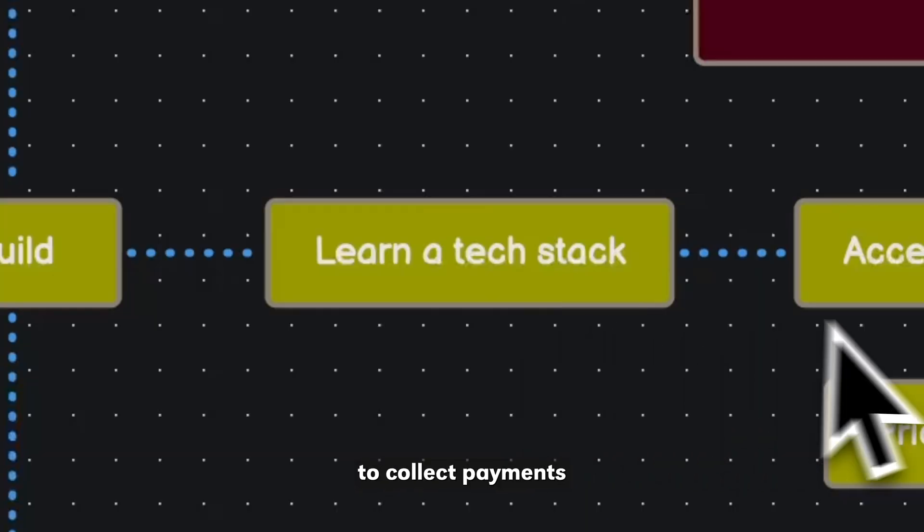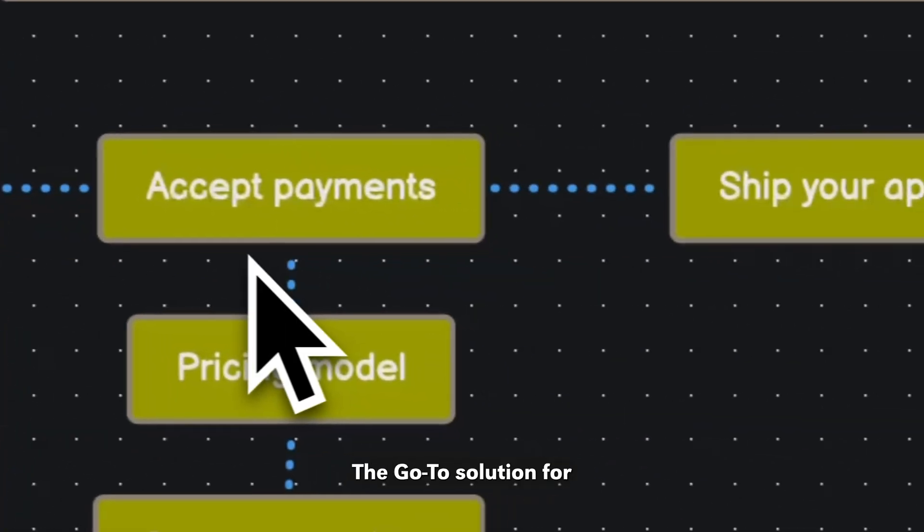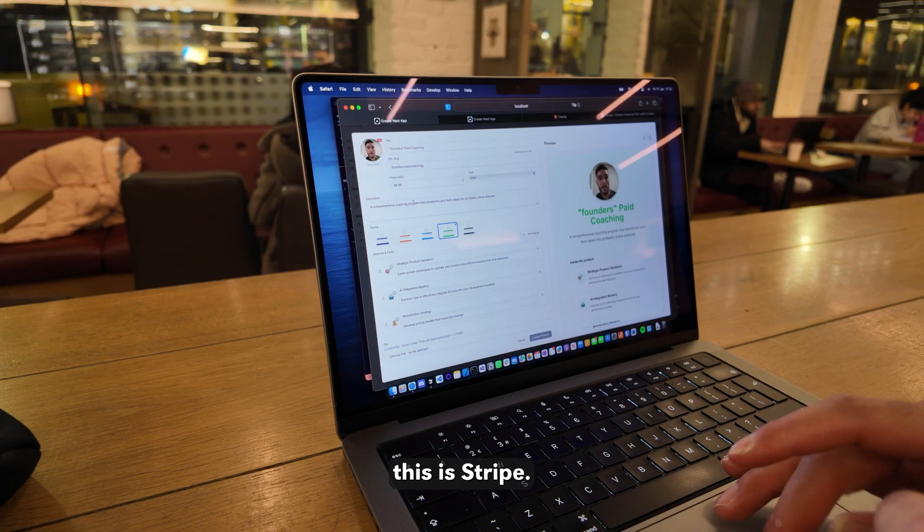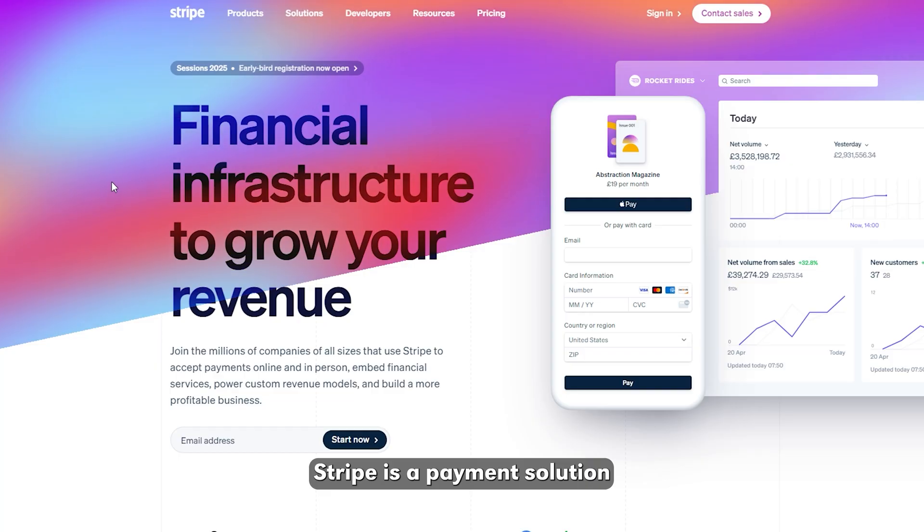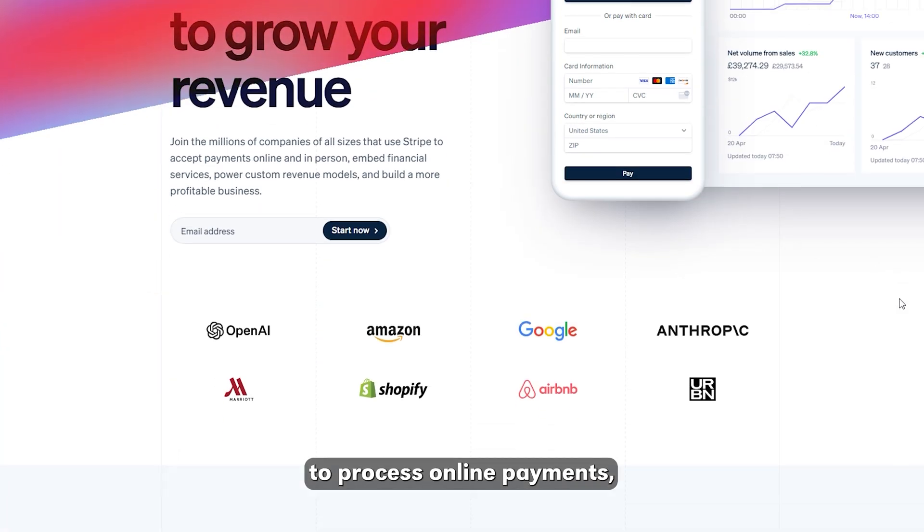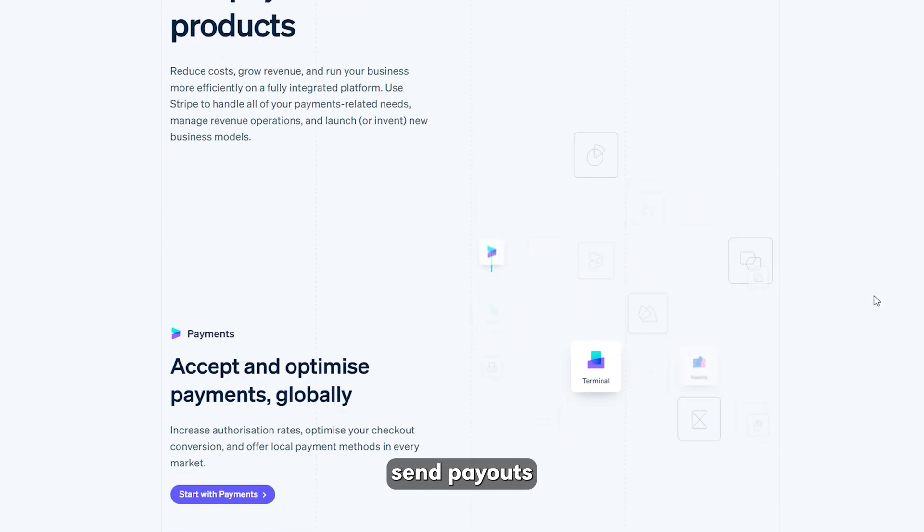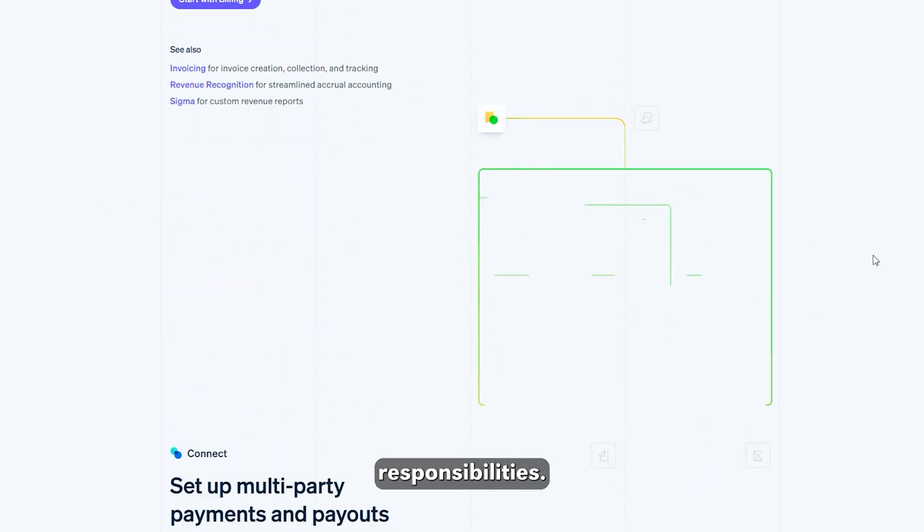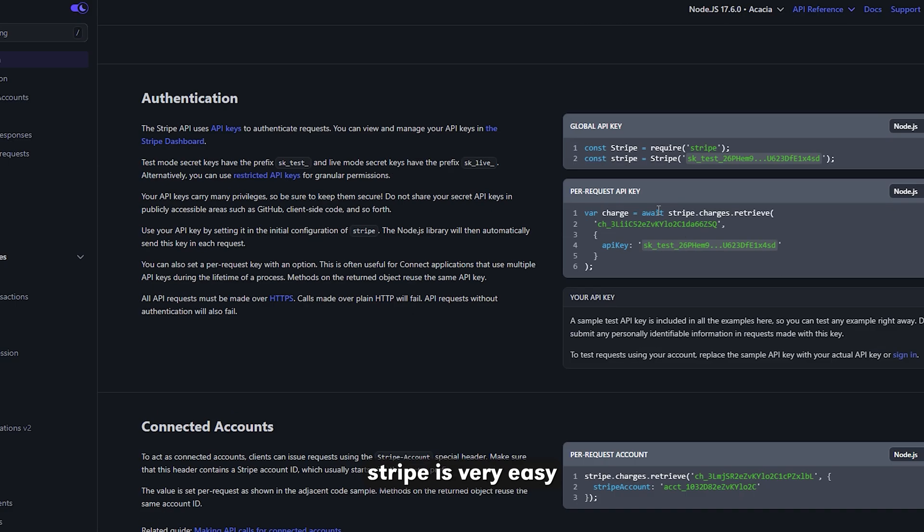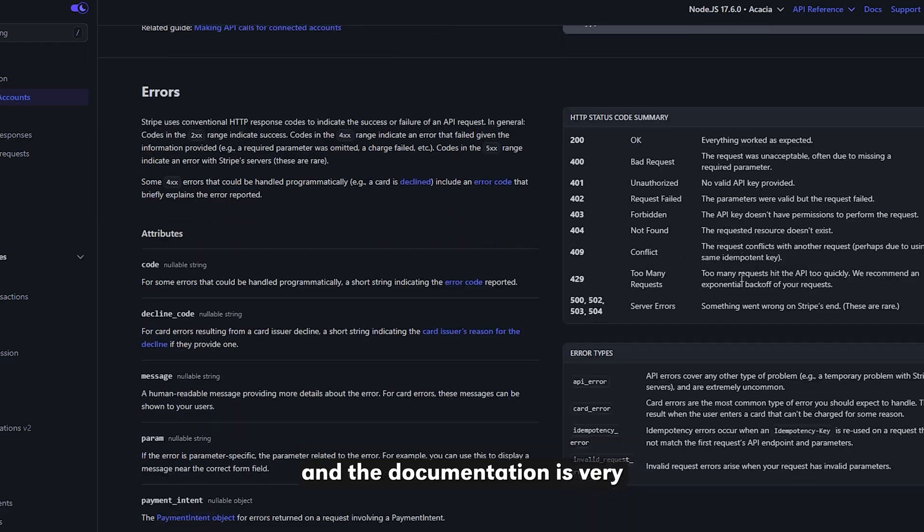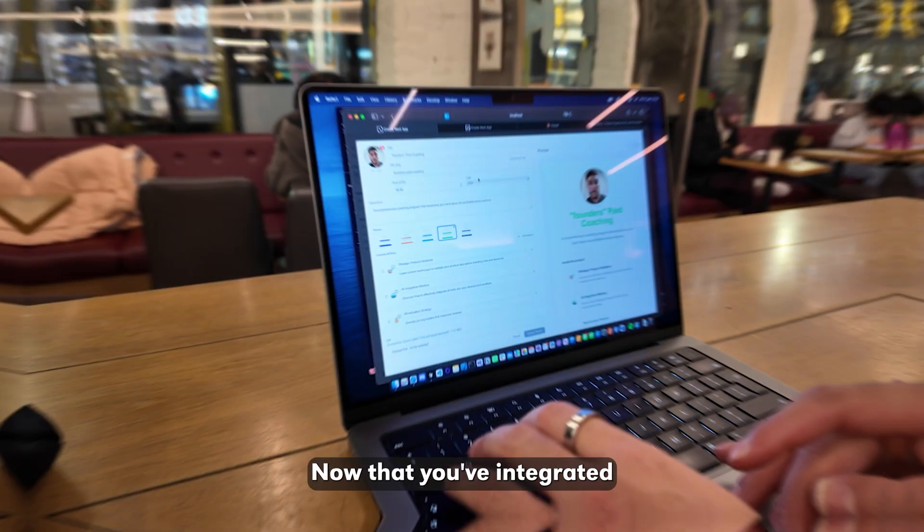Now, you need a way to collect payments for your product. The go-to solution for this is Stripe. Stripe is a payment solution that allows you to process online payments, send payouts, and automate all financial responsibilities. Setting up Stripe is very easy, and their documentation is very well made.